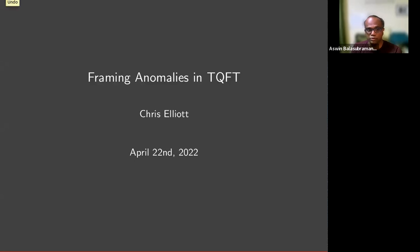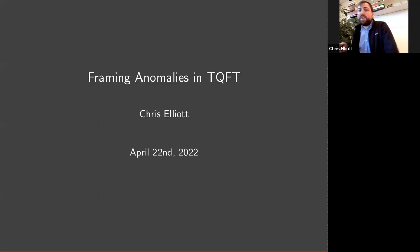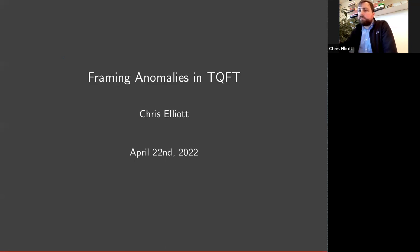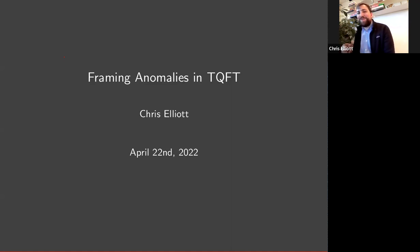Welcome everyone to this week's math physics seminar. Today we have Chris Elliott from University of Massachusetts at Amherst, and he will give a talk about framing anomalies in TQFTs. The floor is yours, Chris. Thank you for the invitation to speak today. This is based on joint work with Owen Williams and an ongoing project with Owen and Brian Williams. We have a paper on some of the things I'm going to talk about up on the archive as of last week.